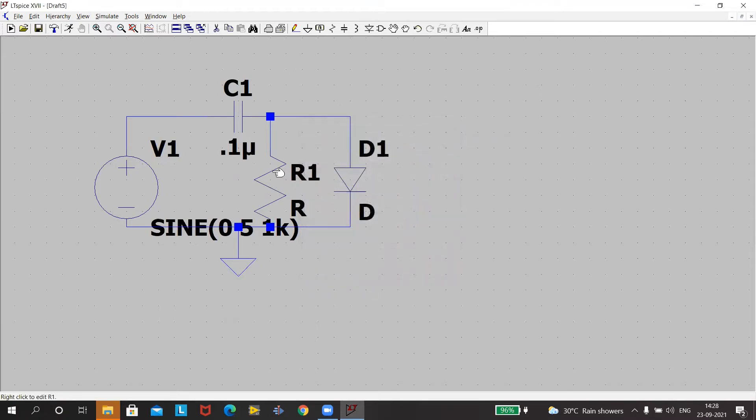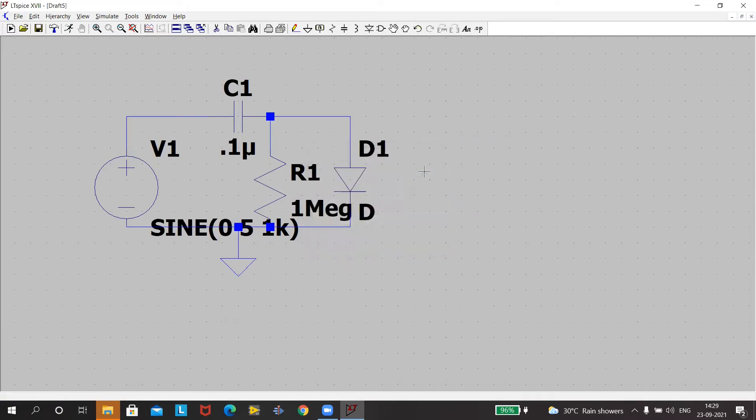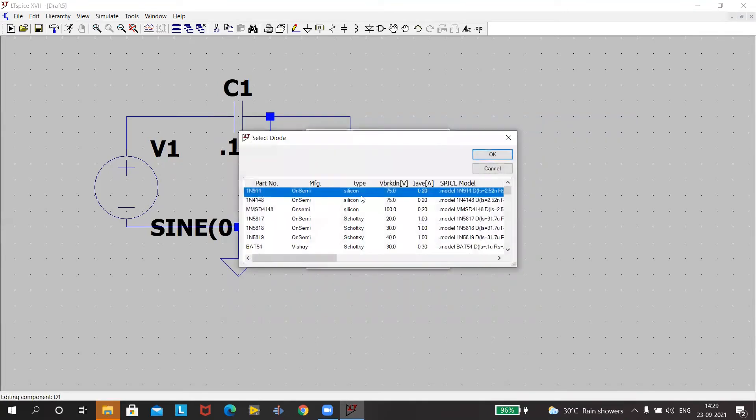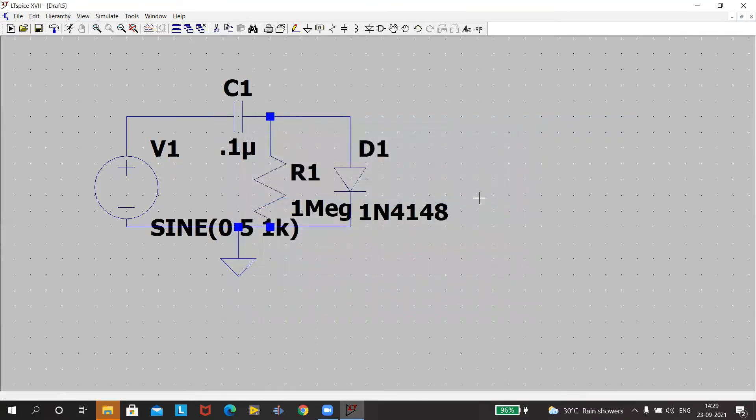Then go to the resistor, right click. 1 mega. So for mega, M capital. You can write 1E6. Okay. Now diode, we'll pick up IN4148. This completes our circuit.